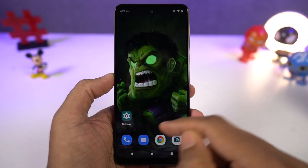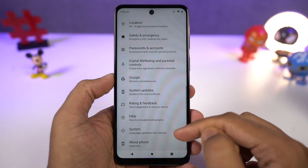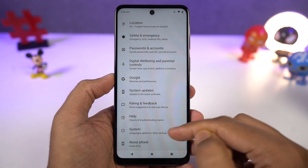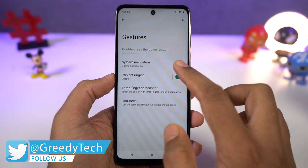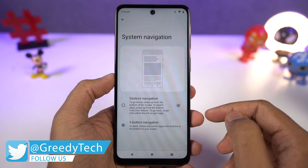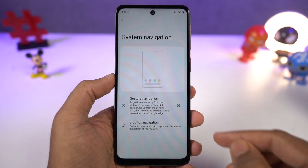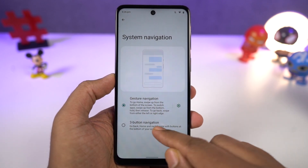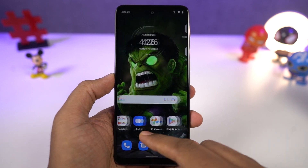First, I'll start off with the navigation gestures. This phone by default comes with a 3-button navigation bar, but we can change it to navigation gestures. Once you enable it, you can swipe from the bottom of the screen to go home, swipe and hold for recent apps. To go back, you can swipe from the left side corner or the right corner.